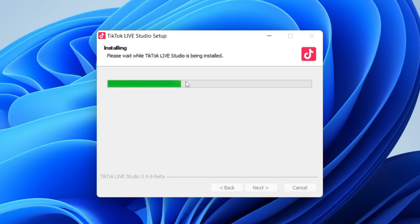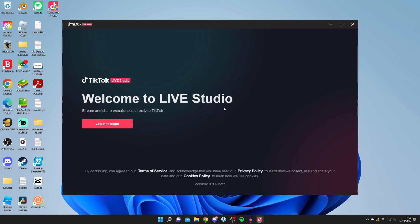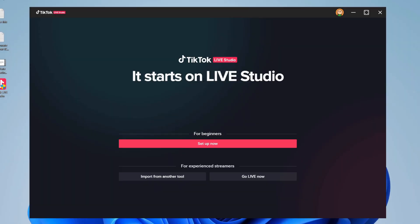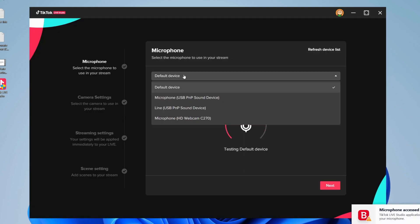TikTok Live Studio will launch, and once it's launched you need to log into your TikTok account. I recommend going under 'for beginners' and clicking 'setup now.' It will test your microphone, and you can select which mic you'd like.